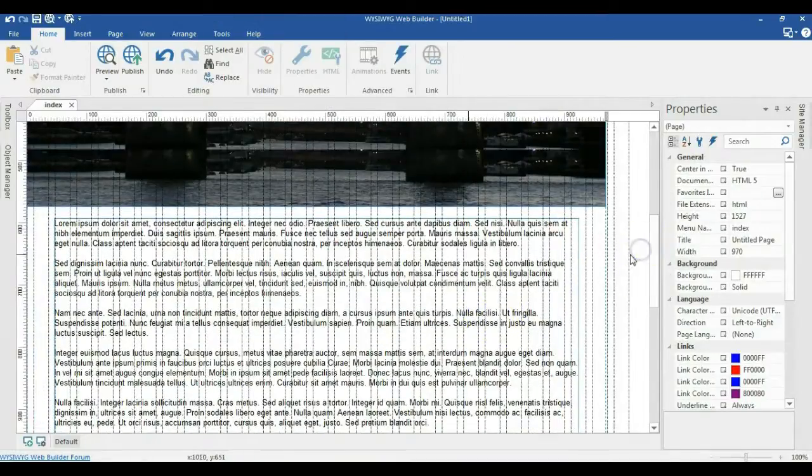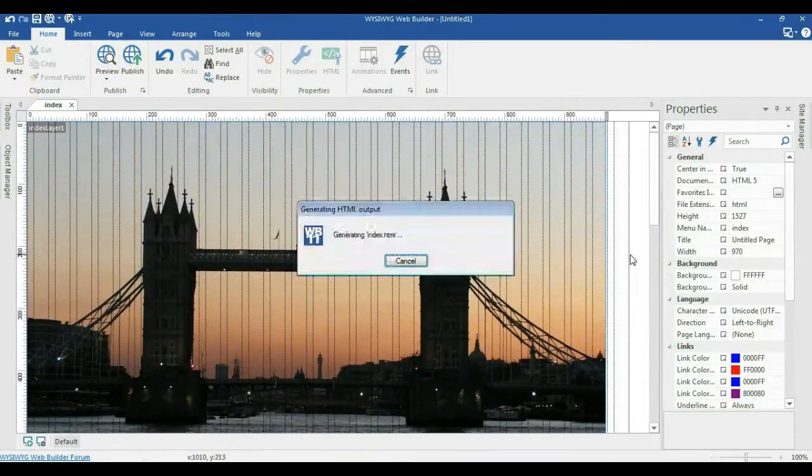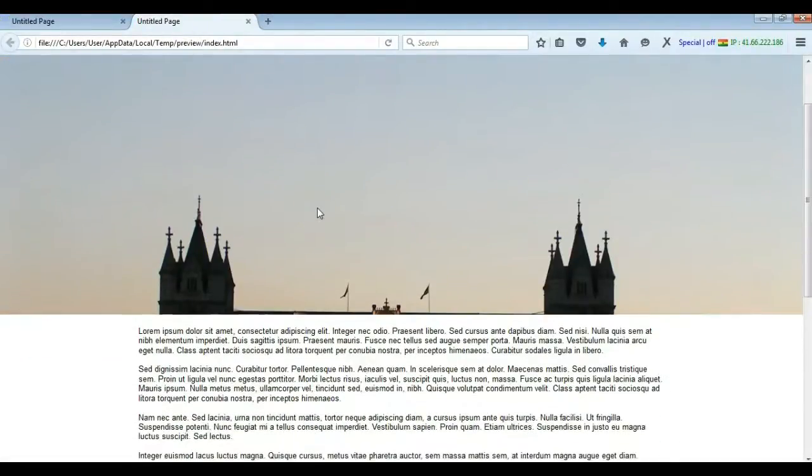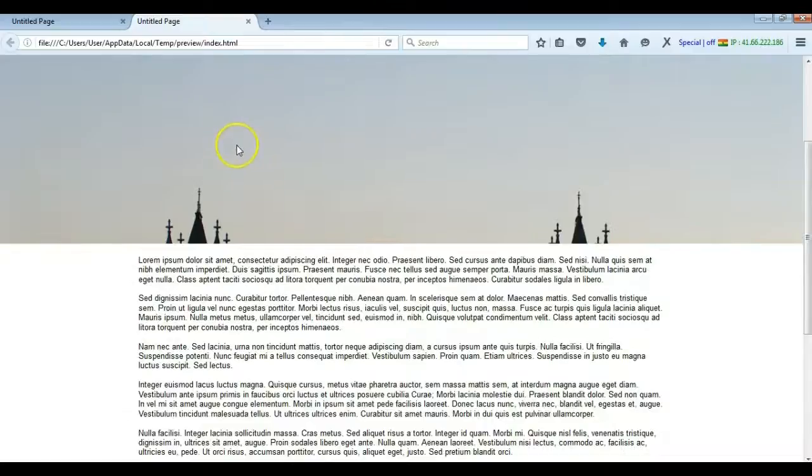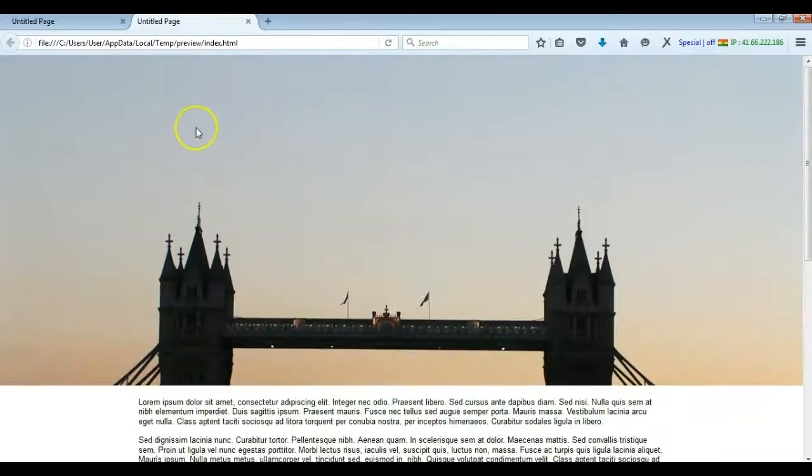So now let's go ahead and preview this in our browser. I'll go ahead and hit F5. As you can see, we have our image here. Now when I begin to scroll, you realize the parallax effect has been applied to the image and the layer.